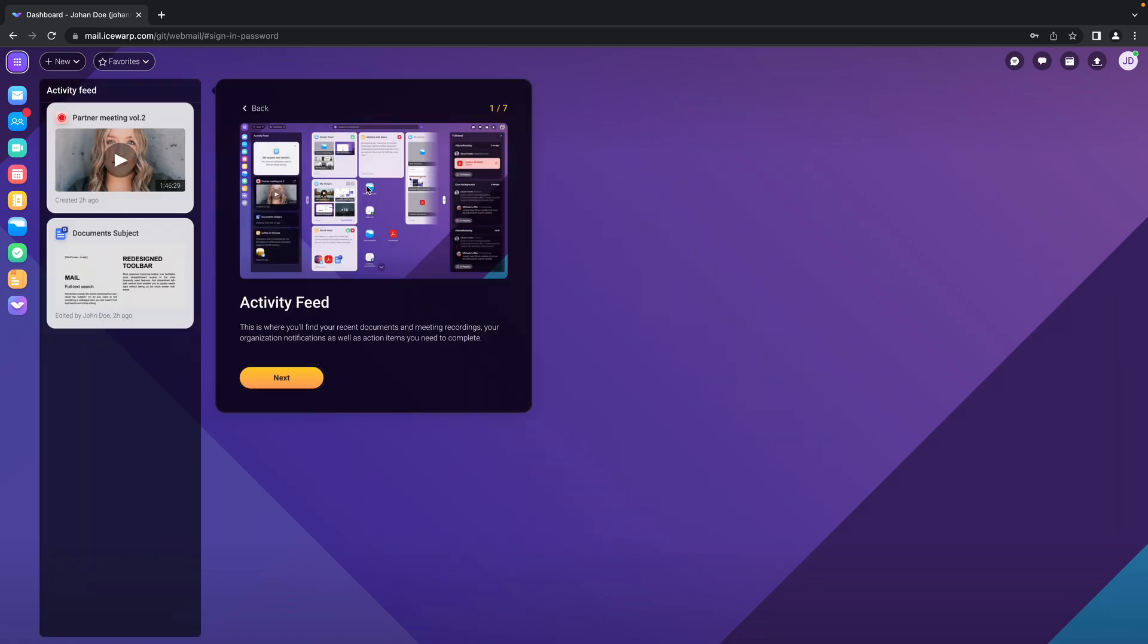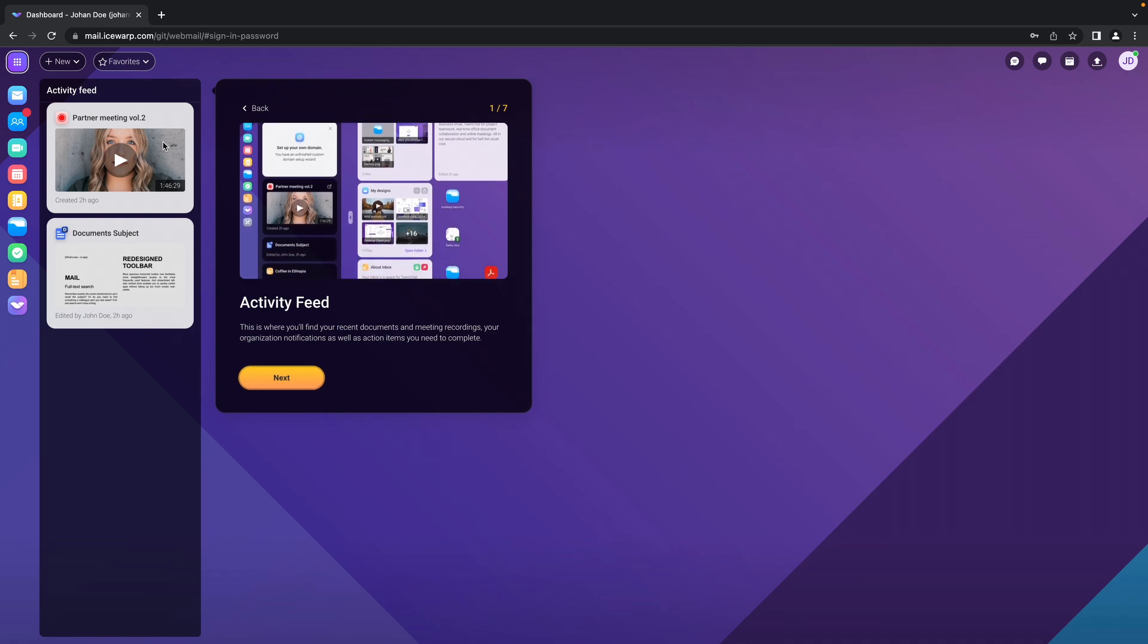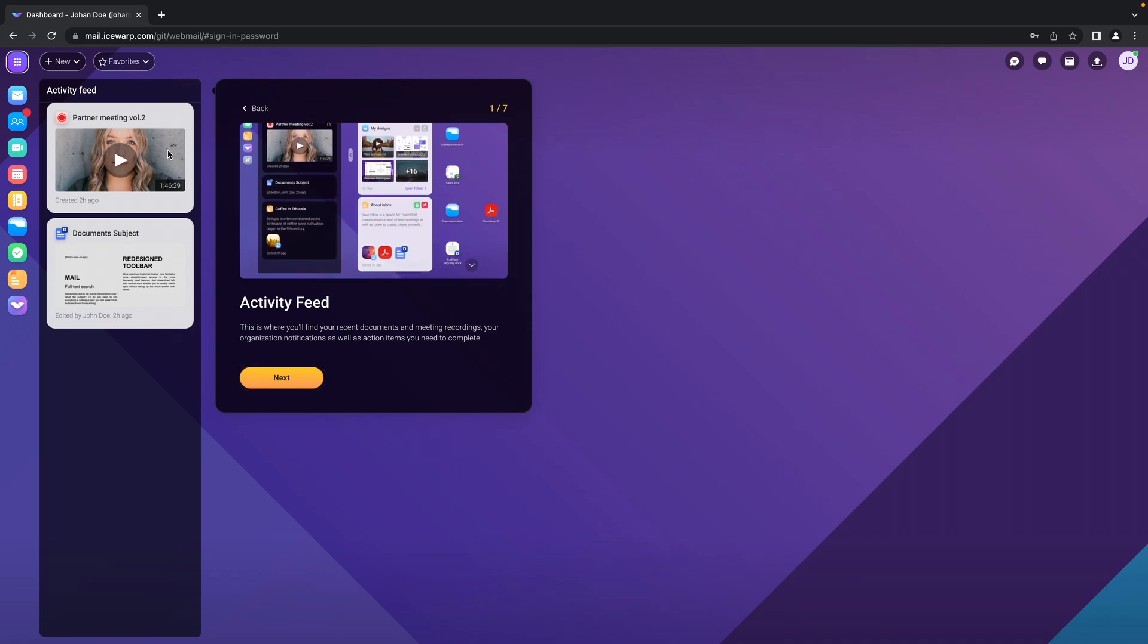It will show you that here is the activity feed on your dashboard where you will see the recent files, recent recordings or recent notes.